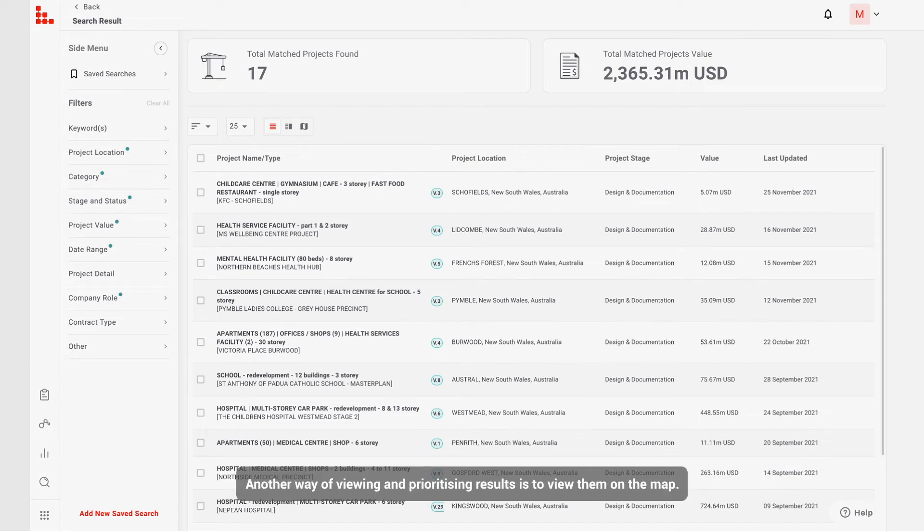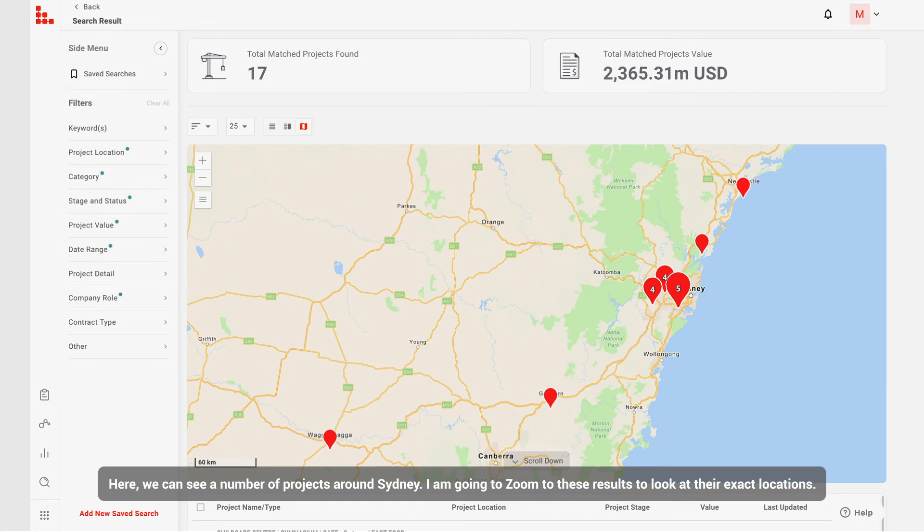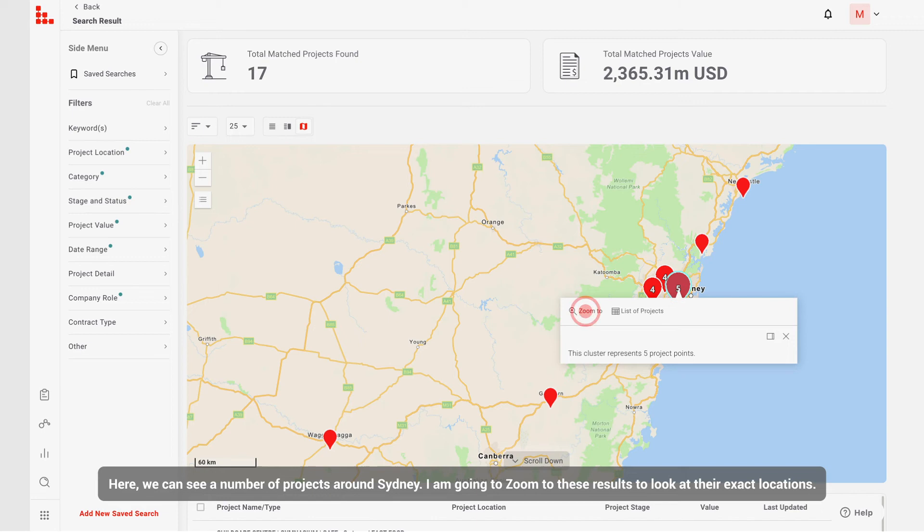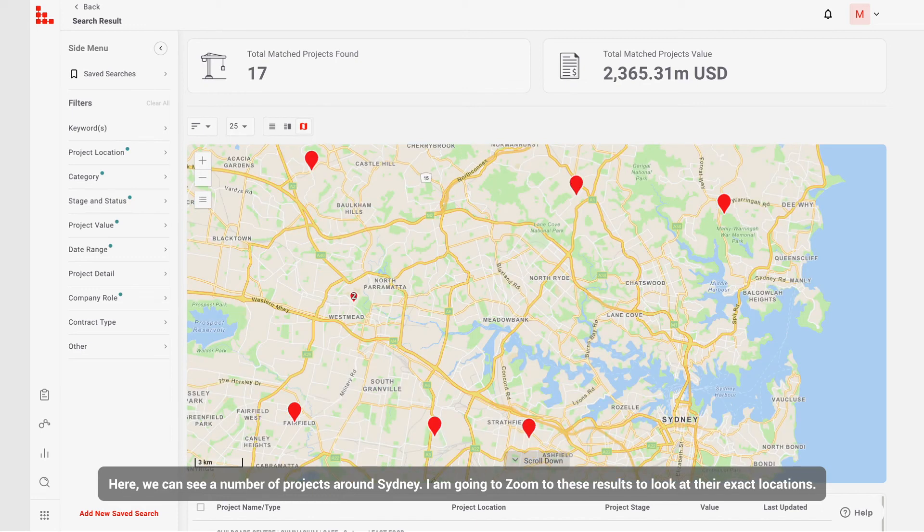Another way of viewing and prioritizing results is to view them on the map. Here, we can see a number of projects around Sydney. I'm going to zoom to these results to look at their exact locations.